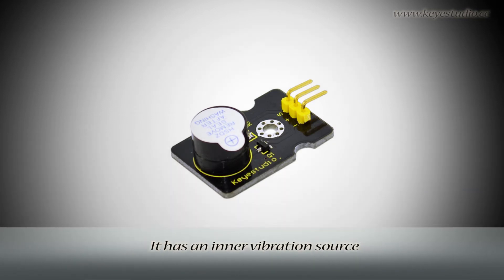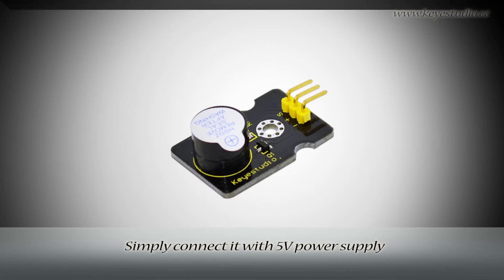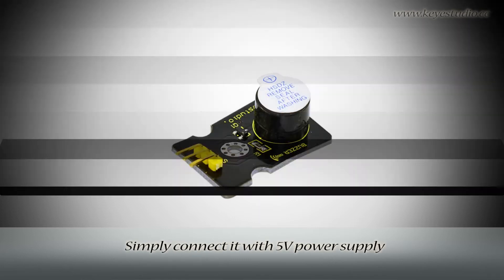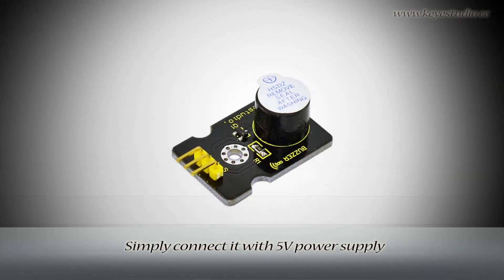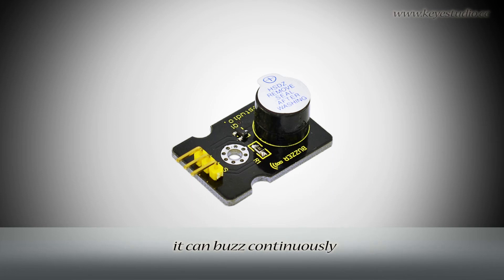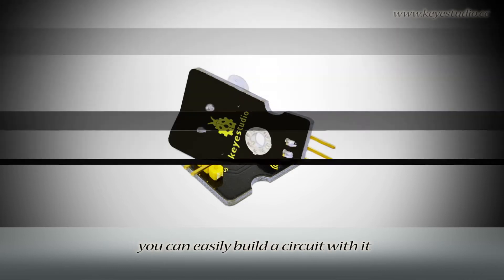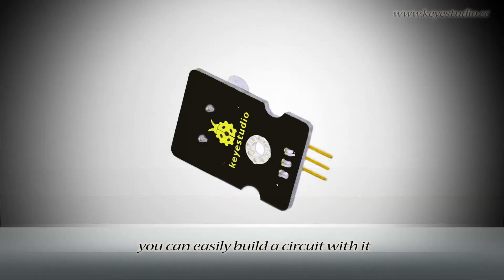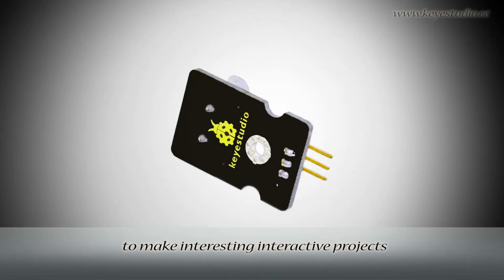It has an inner vibration source. Simply connected with 5V power supply, it can buzz continuously. Together with Arduino sensor shield, you can easily build a circuit with it to make interesting interactive projects.